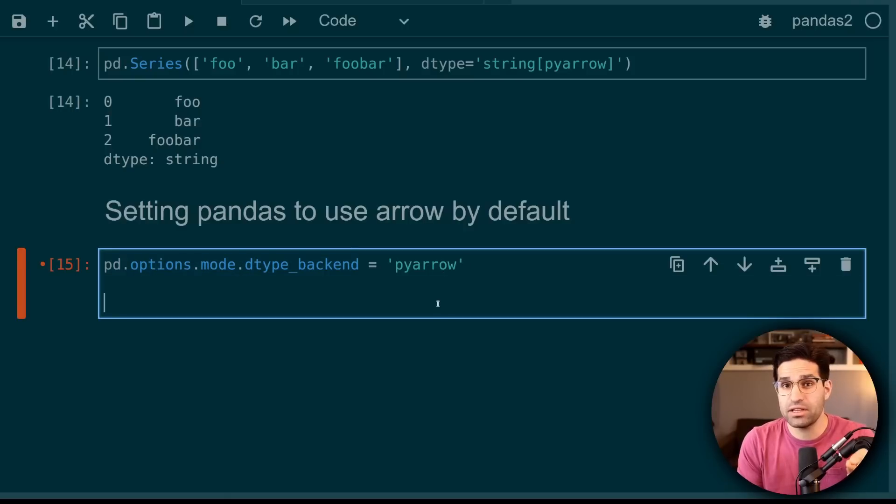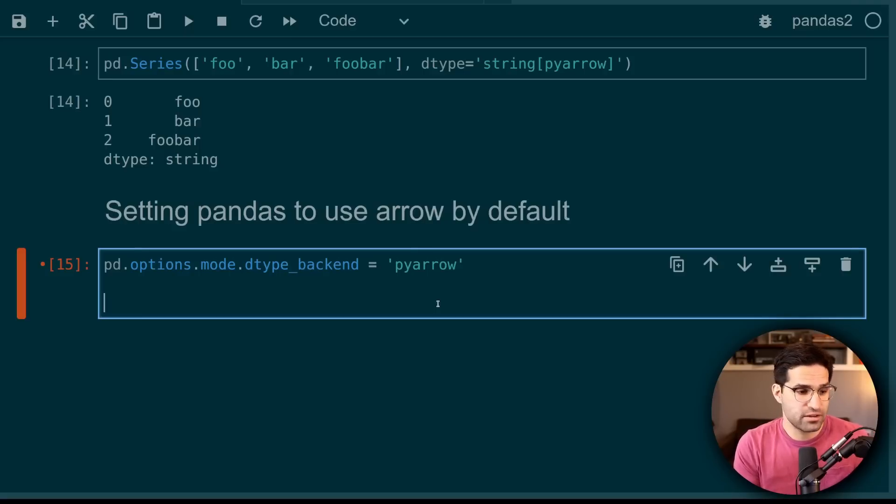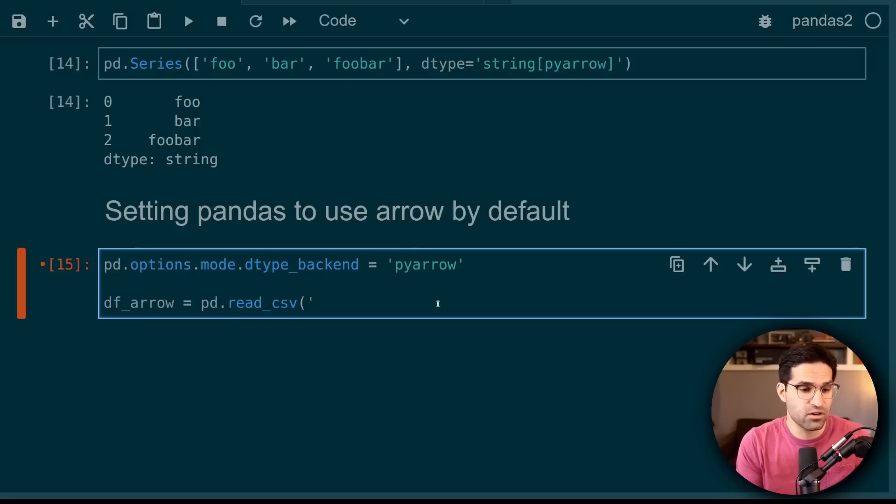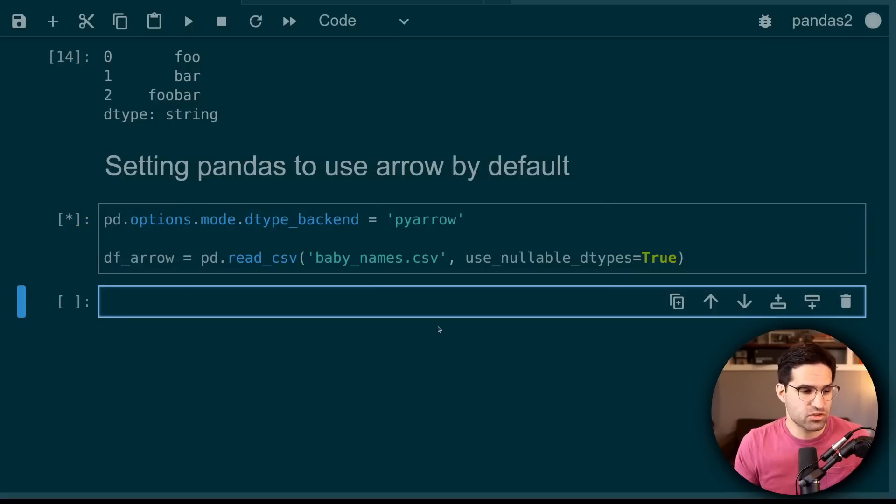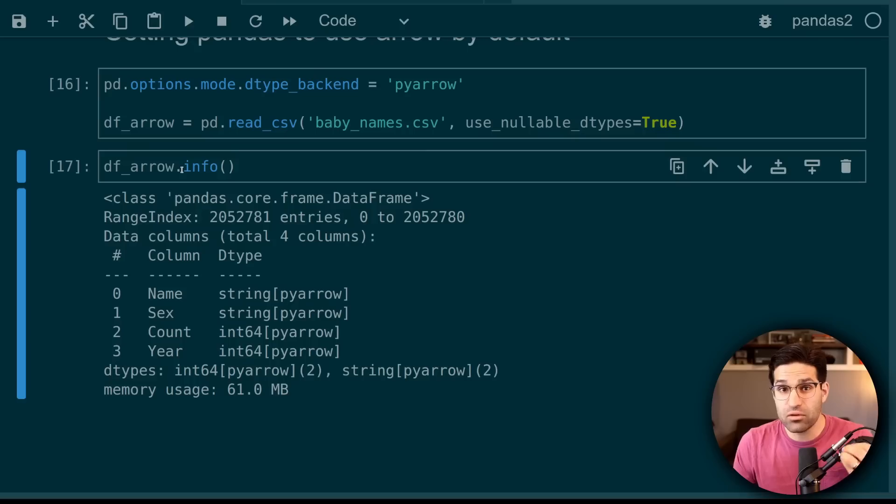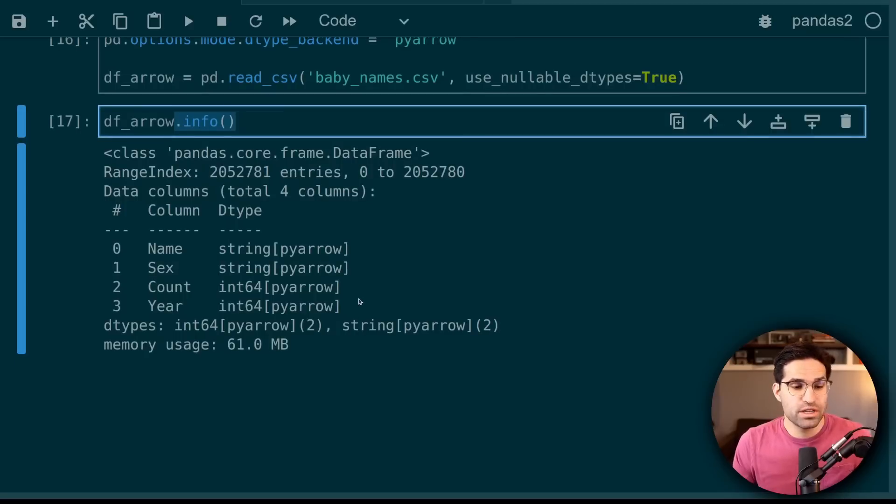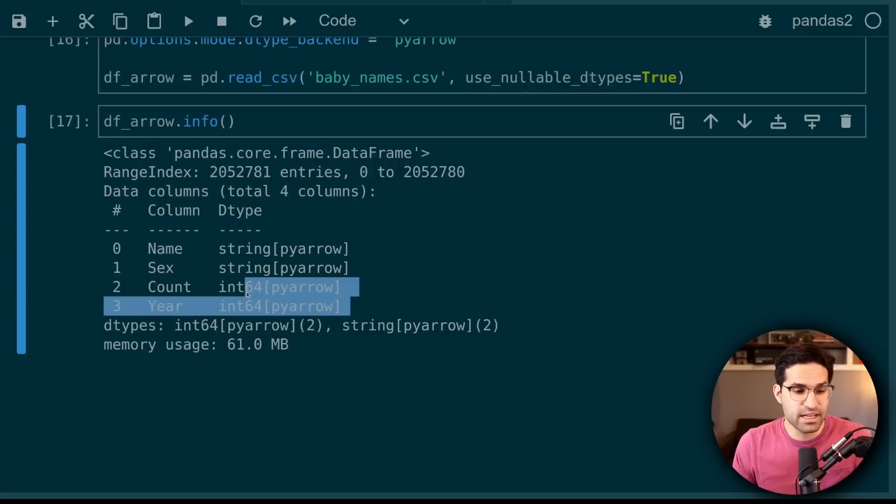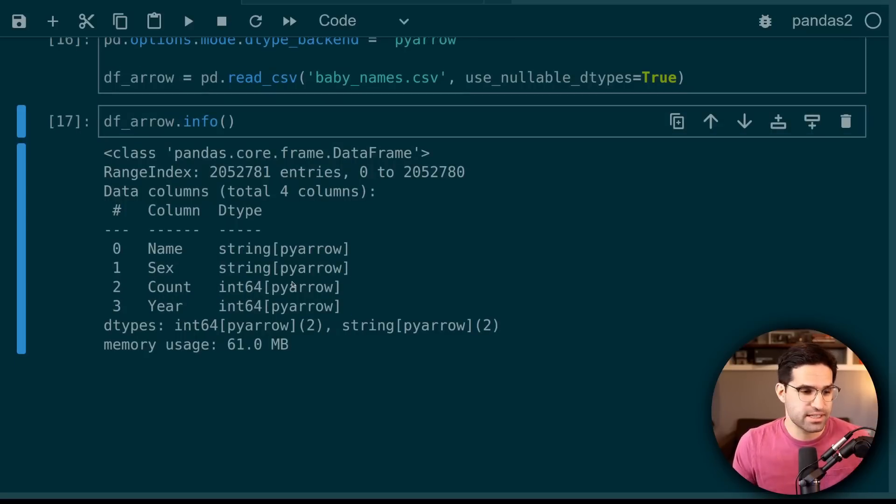Now let's go back and read that same CSV as before using the PyArrow backend. So I'm going to call this dfarrow. We're also going to set nullable dtypes as true. Now when I run .info on this data frame, we can see the data types are using PyArrow by default when it reads in this CSV.